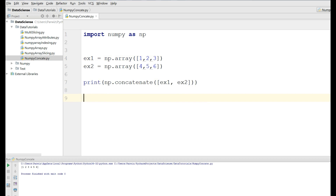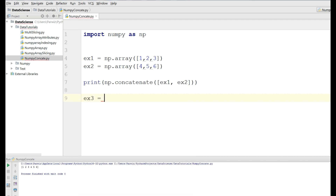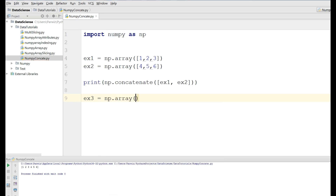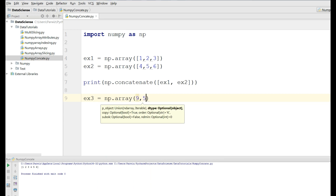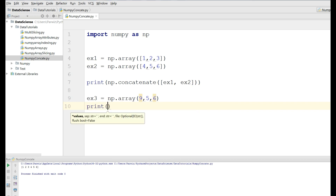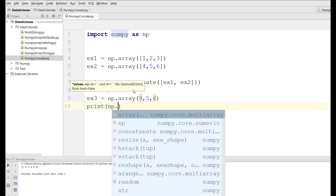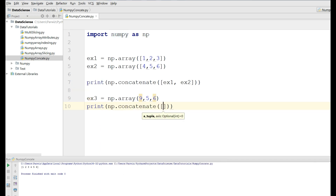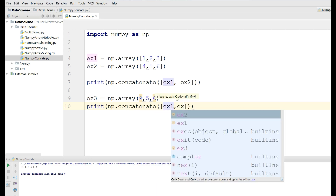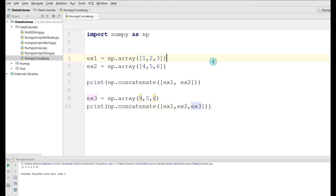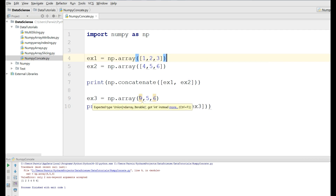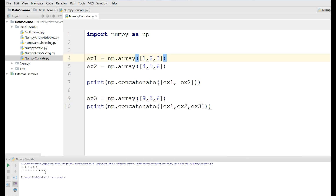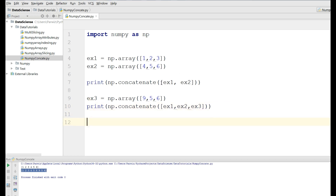We can also concatenate more than two arrays. I'm going to make another array x3 — np.array and I give it nine, five, six. Now if I print np.concatenate with array one, array two, and array three and run this, you can see that we have one two three four five six and nine five six. This was a one-dimensional array.